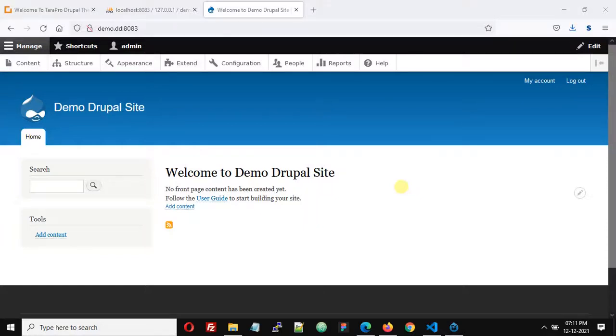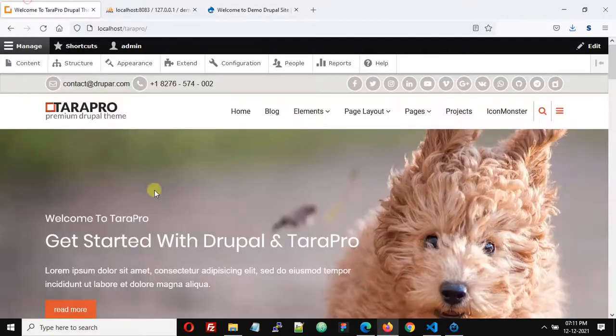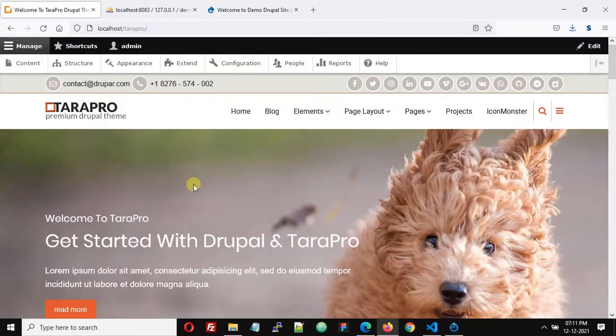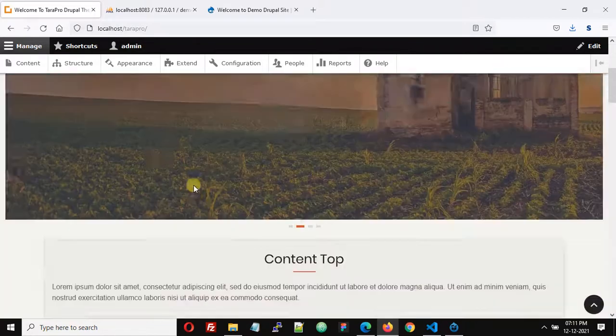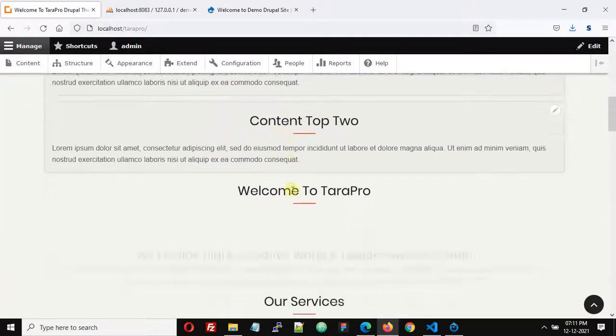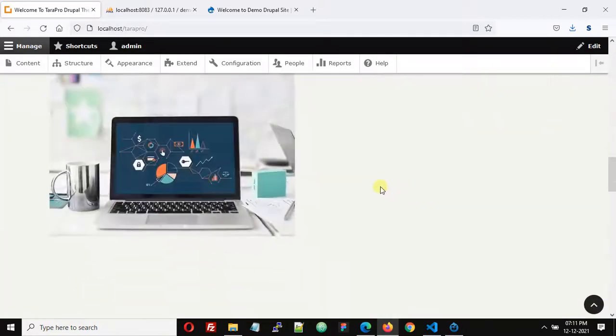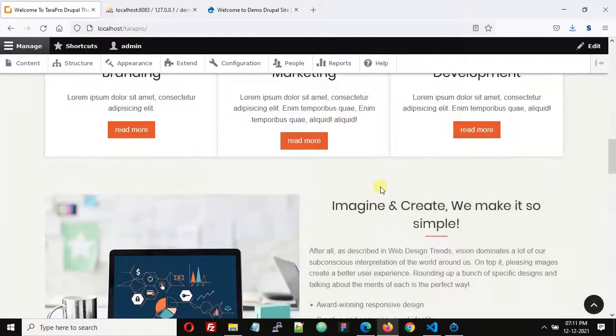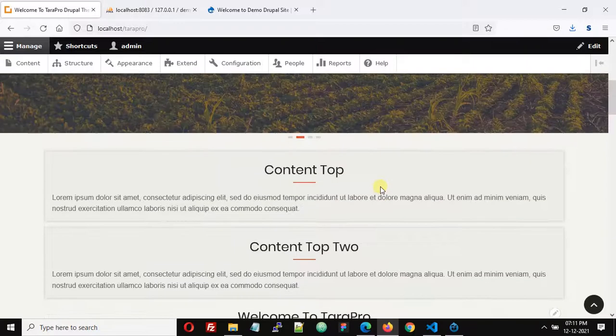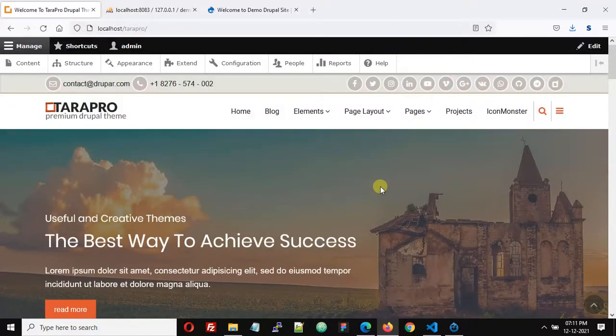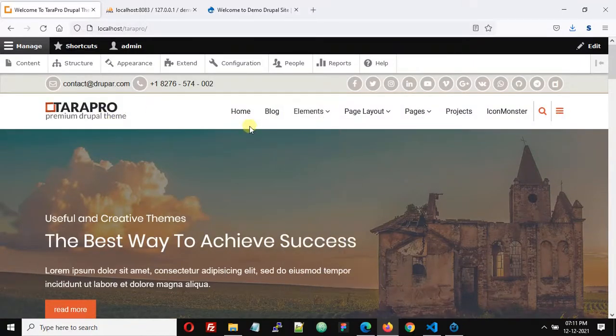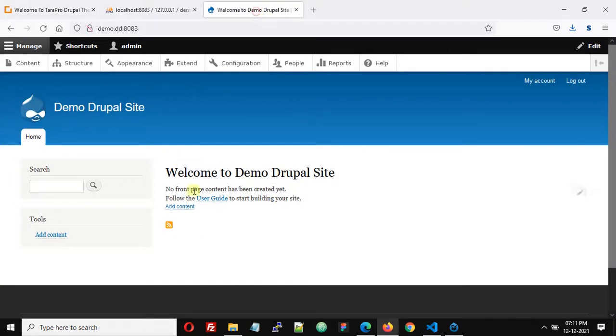Hello, this is a fresh Drupal 8 website. We have created this demo Drupal site, and this is another Drupal 8 website with TaraPro 3 and some dummy content. In this video we are going to see how we can export the data to our fresh installed Drupal 8 website and before we proceed.